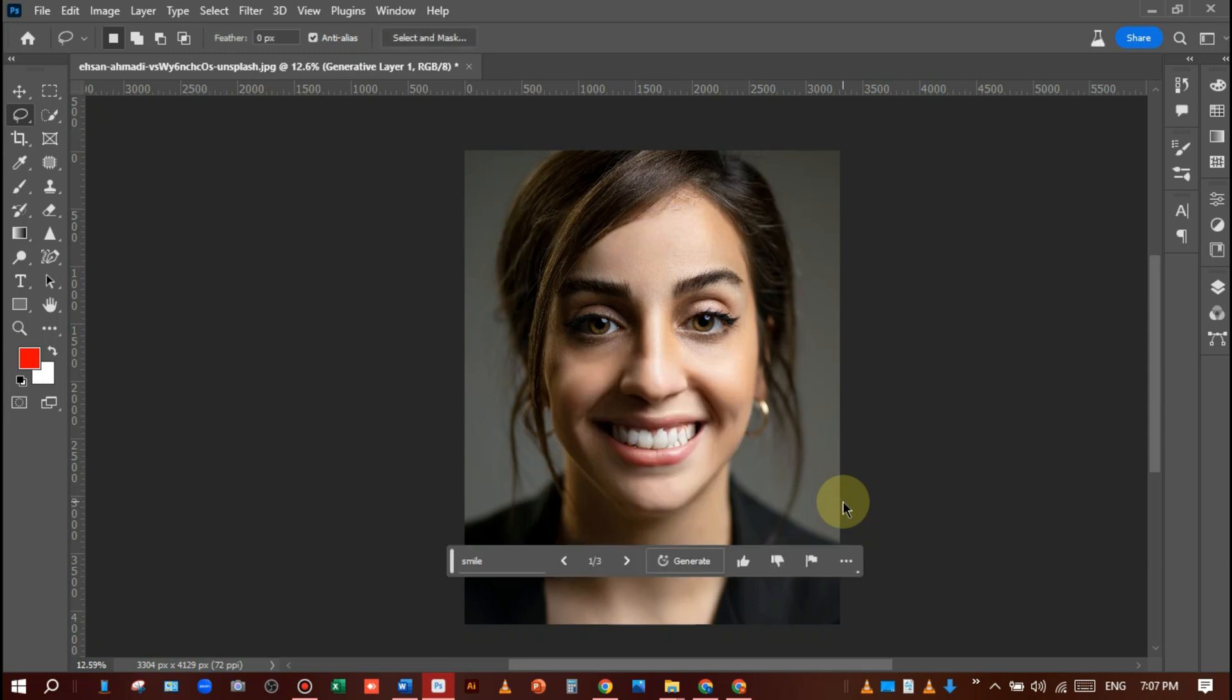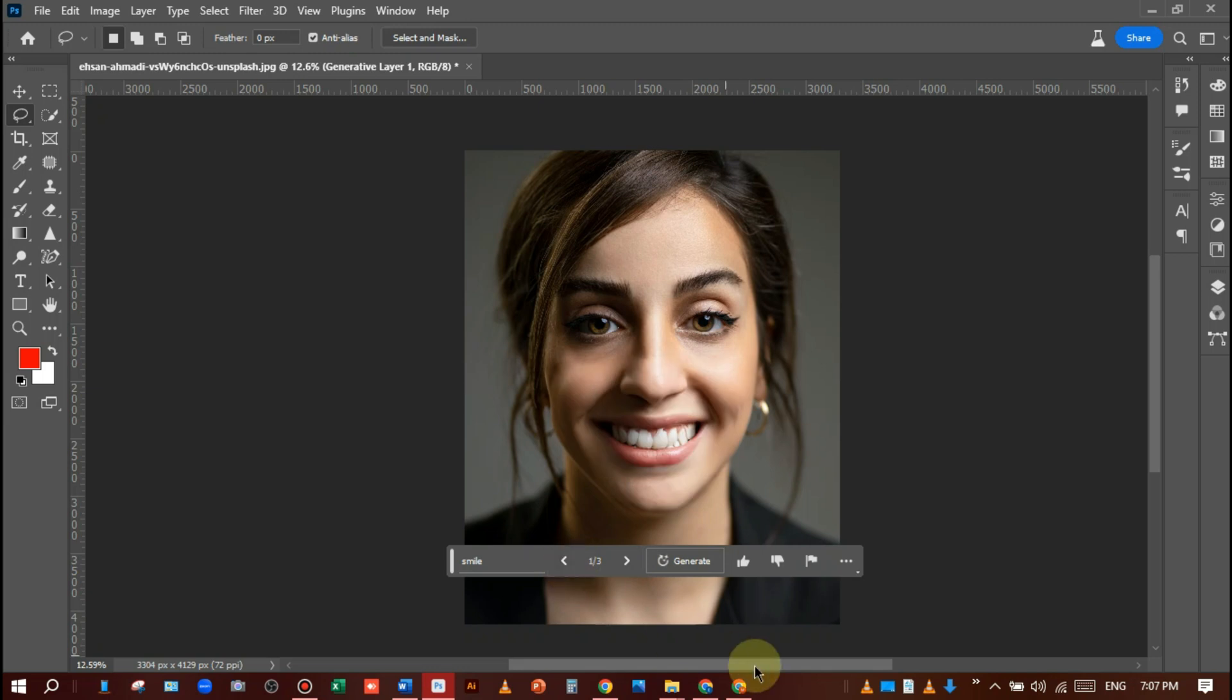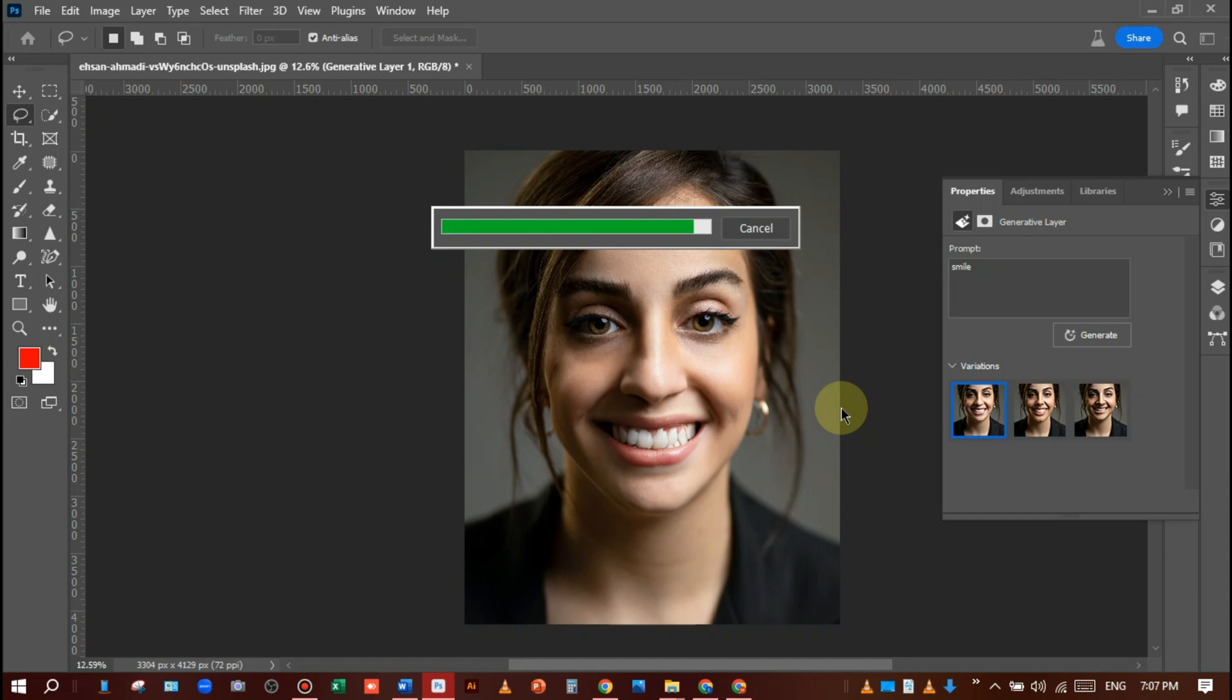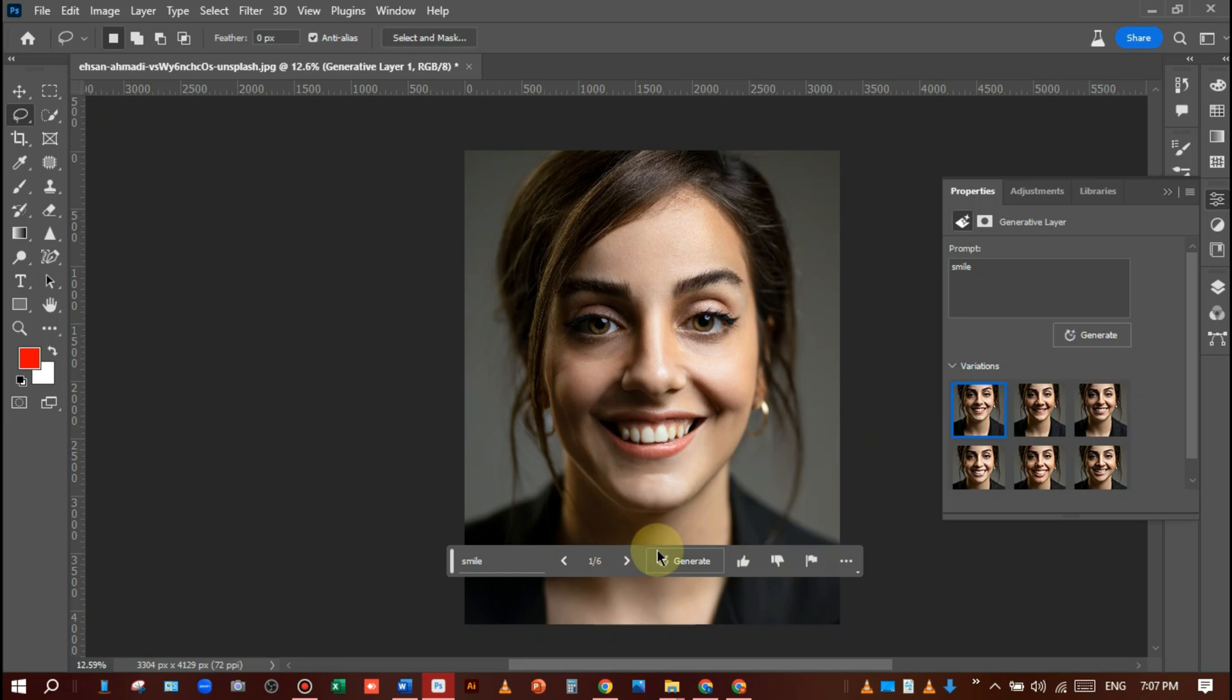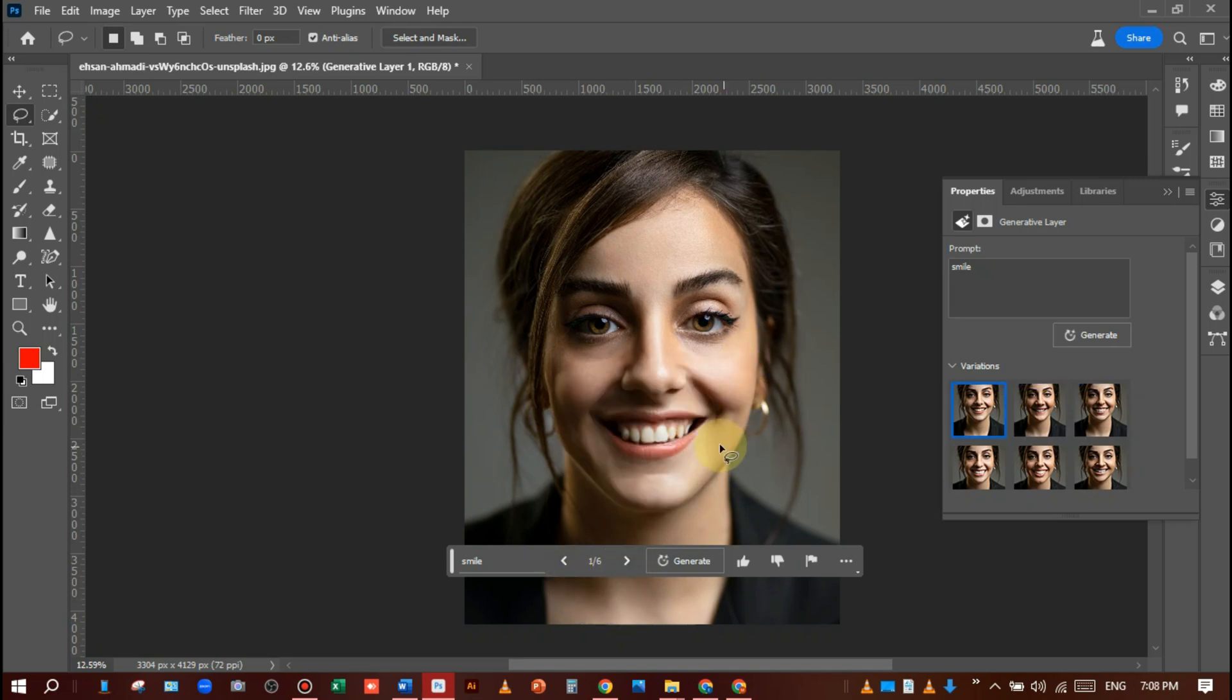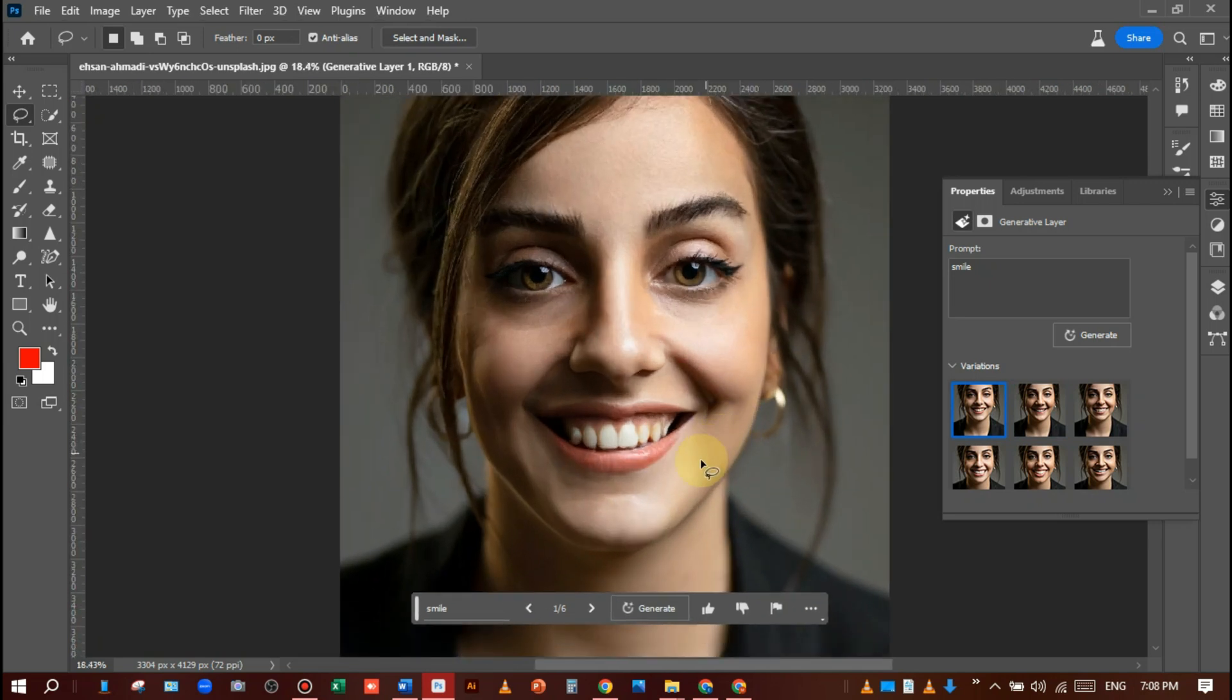Here's the first result, second, and third. I am not satisfied with these three variations, so I will generate again. Click on generate and wait. Here's the next result. She is looking so pretty and cute. I will check again, but the fourth one is good as she is looking so cute. I will choose this.